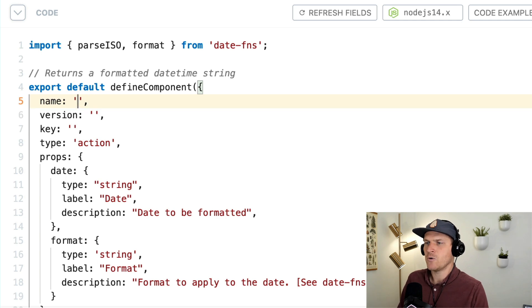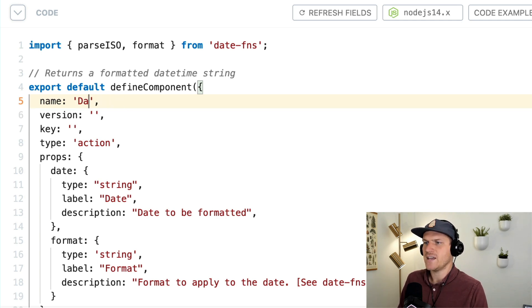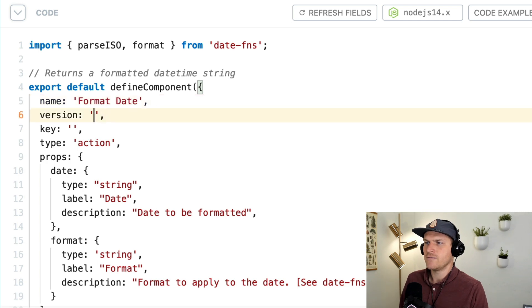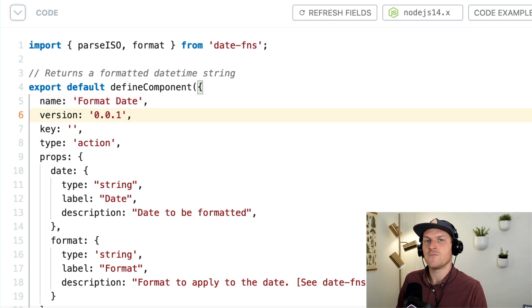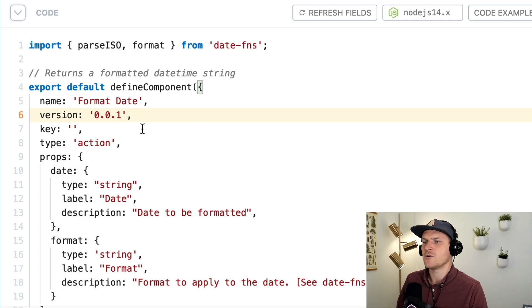So the name, we're going to call it date formatter or format date. The version will be the very, very first version. So in semver, we call it the 0.0.1.